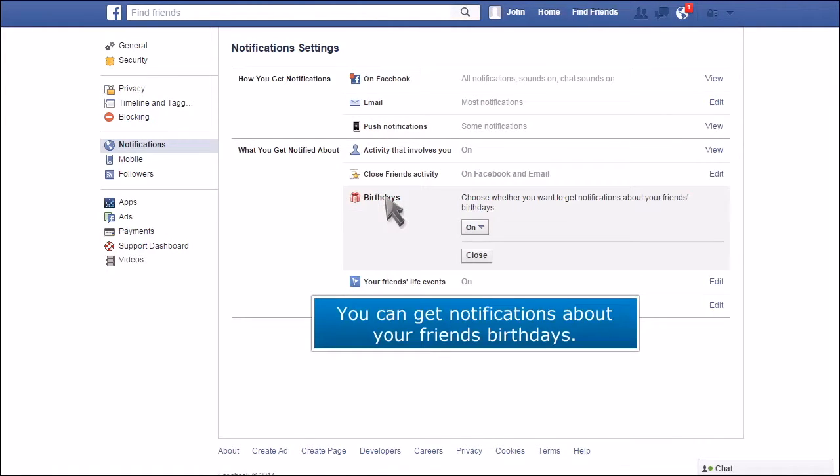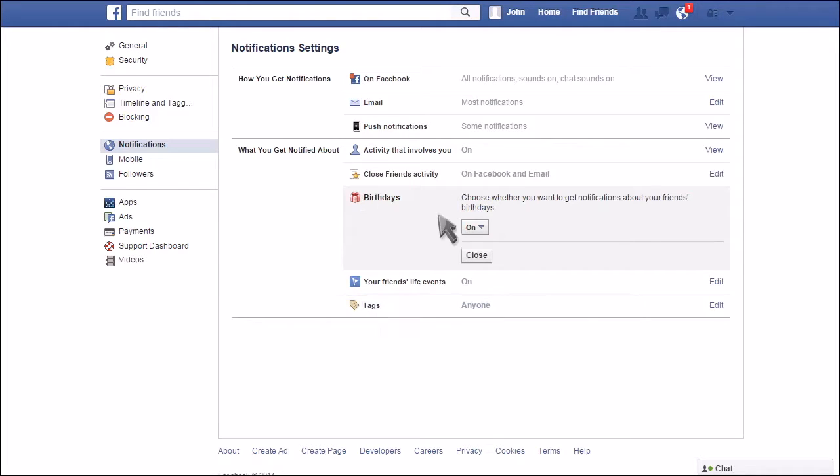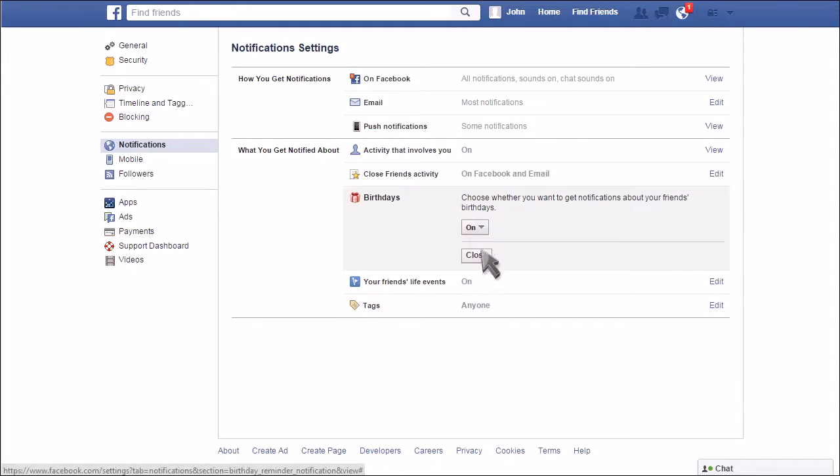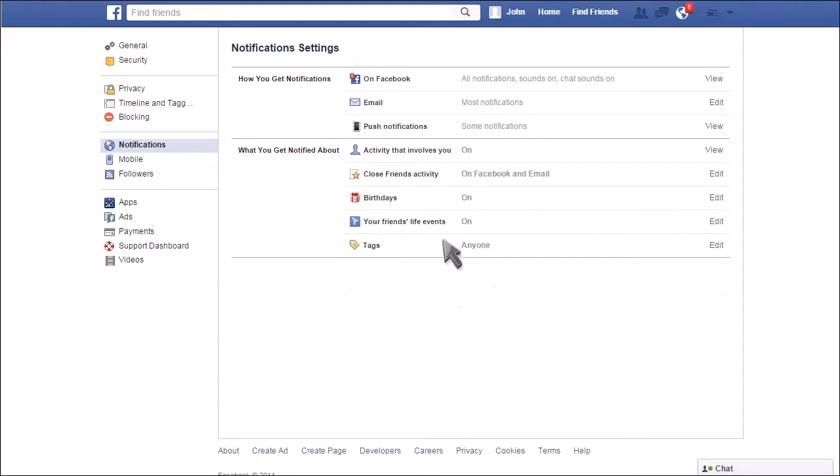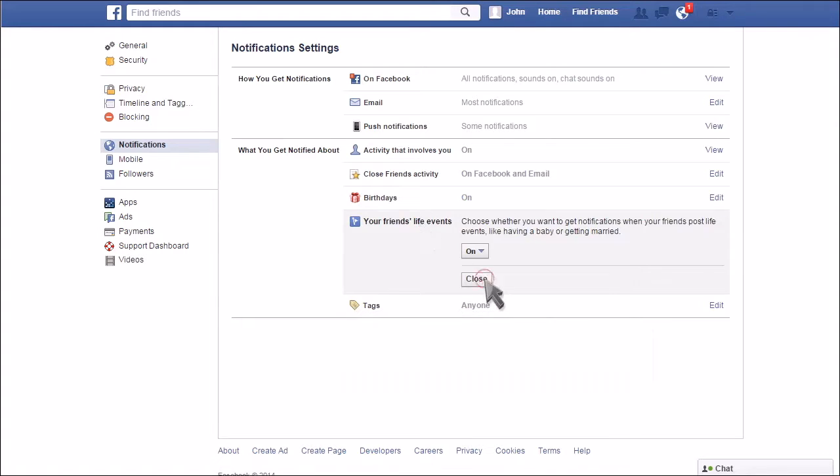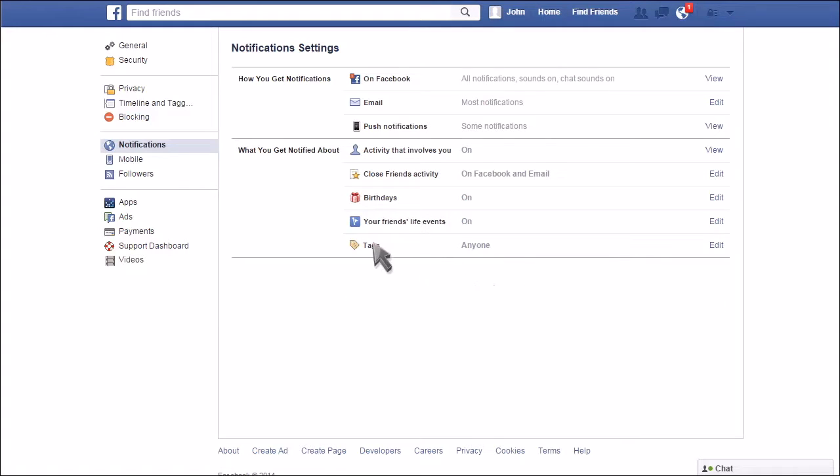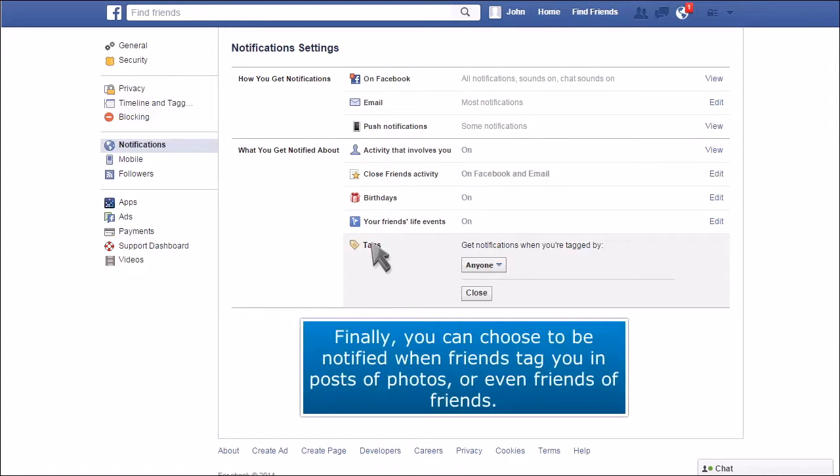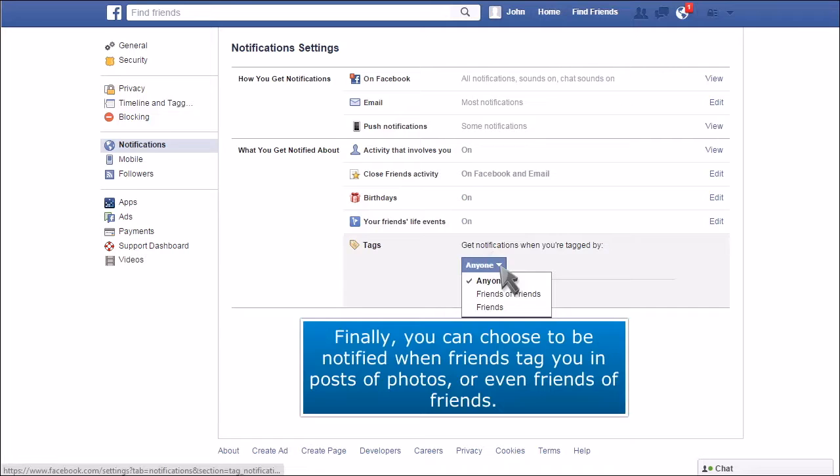You can also get notified about your friends' life events like having a baby or getting married. Finally, you can choose to be notified when friends tag you in posts or photos or even friends of friends.